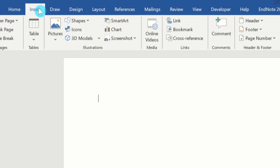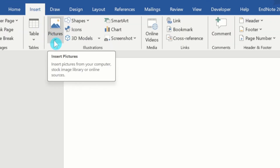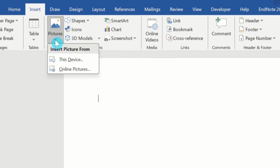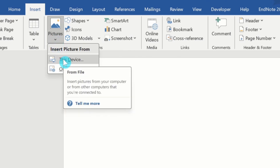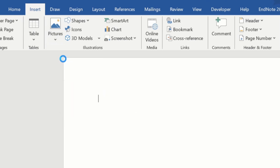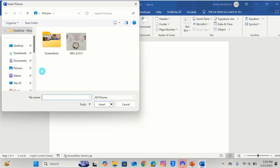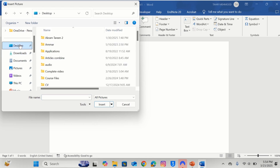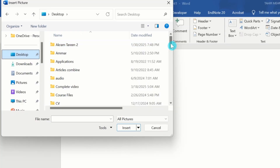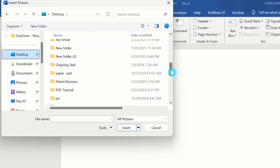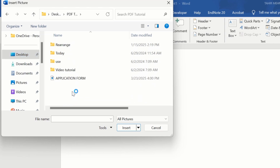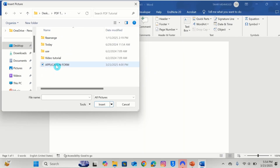From here you will find the option of Picture. Click on this picture option. Here is the option of This Device. Select the location of the picture. I have saved the scanned document on the desktop, so I will select the desktop and select the desired folder. Here is the scanned document. I will select this one and click on the Insert option.